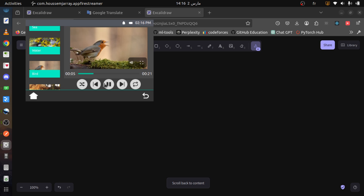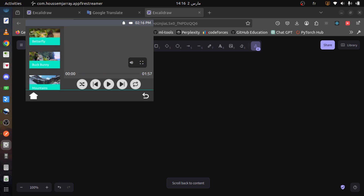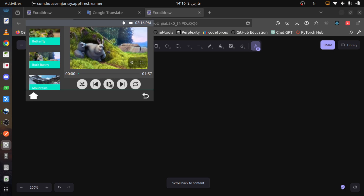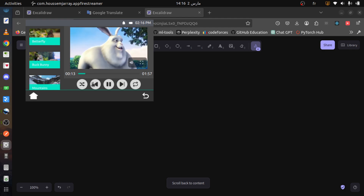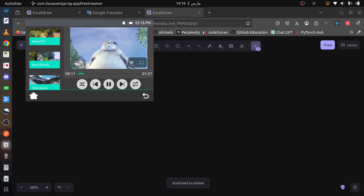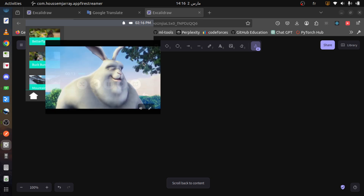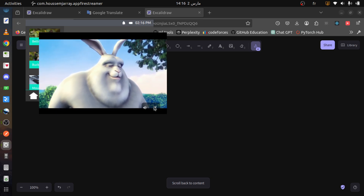Users can select the video to play from a list. The player supports play and pause, skip forward and backward by 5 seconds, enable repeat mode, mute and unmute the audio, and switch to full screen.